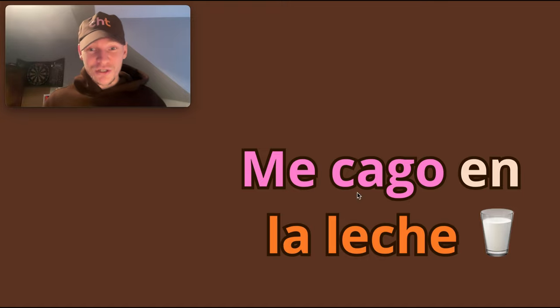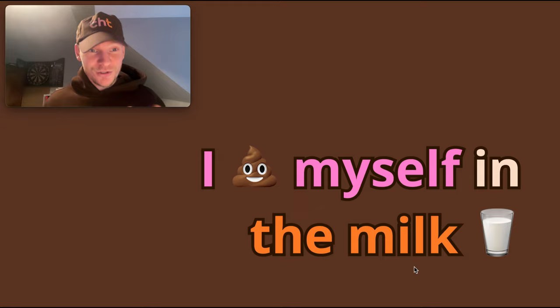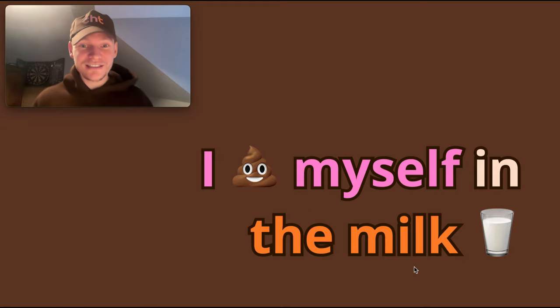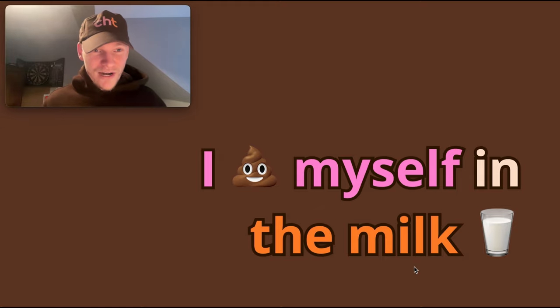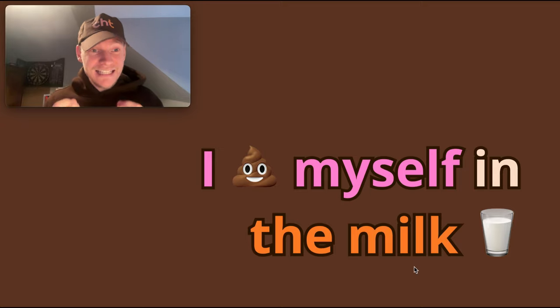So I shit myself in la leche, the milk. That is the literal translation of this phrase. They use the reflexive. You'll hear it often in Spanish idioms and phrases because that adds emphasis.